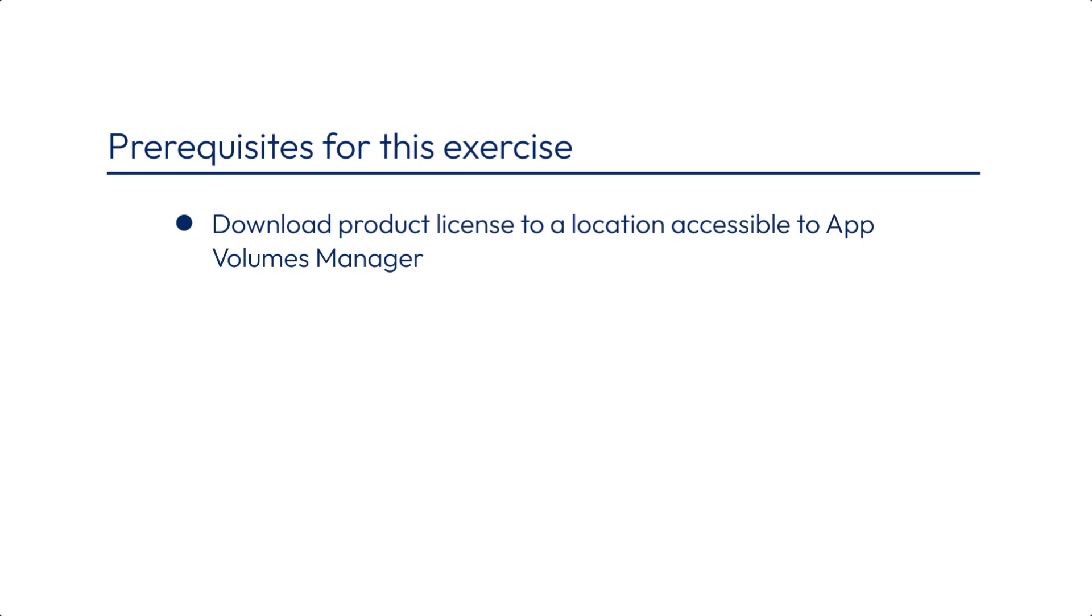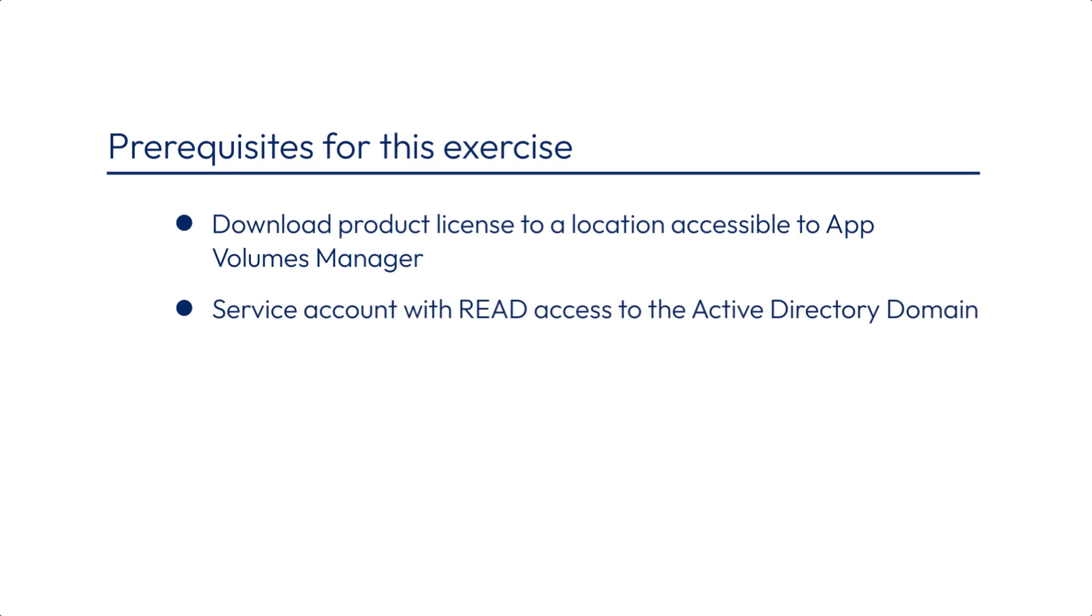In the Active Directory domain, create a service account that has read access to the Active Directory domain. Administrator privileges are not required and you can set the password so that it never expires.